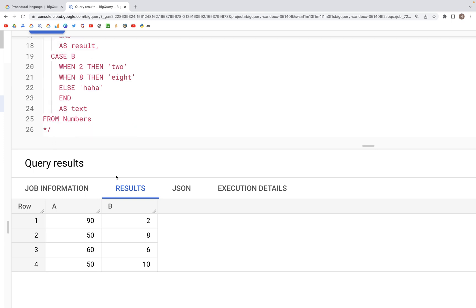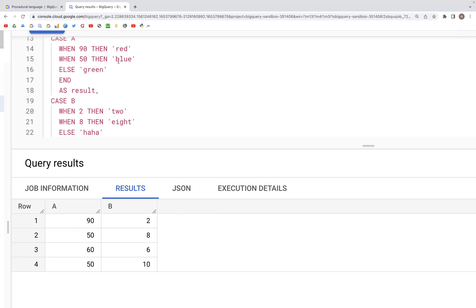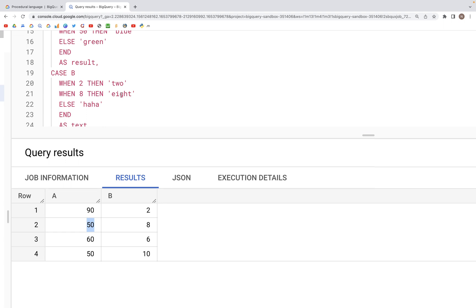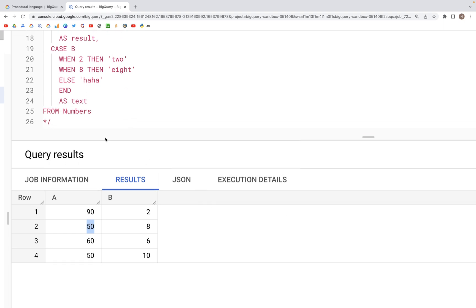What we're going to do now is create another column called 'result'. The result column will have a value of 'red' if there is a value of 90 in column a, and a value of 'blue' if there is a value of 50 in column a.